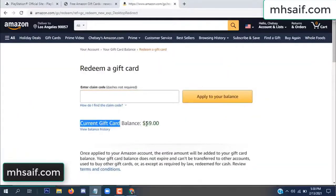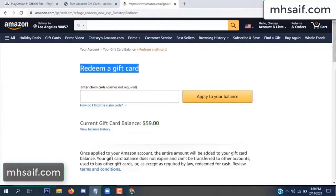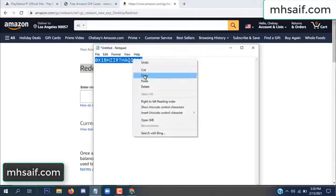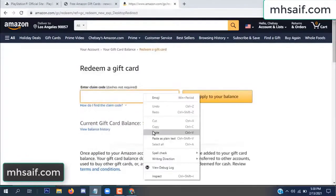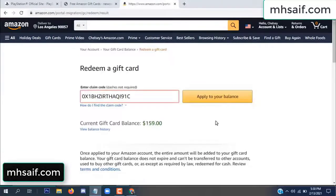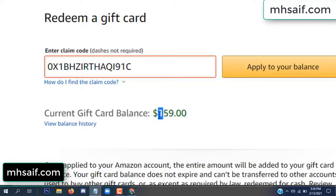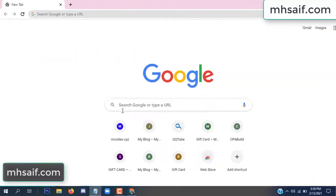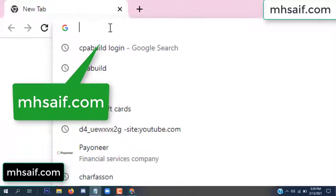Hello everyone. In this video today I will show how to get a free Amazon gift card code. See my current gift card balance is $59. I have a code I already redeemed. I want to redeem it here and apply to your balance. Wow, $100 added to my balance. See.